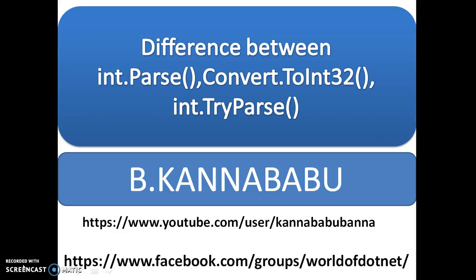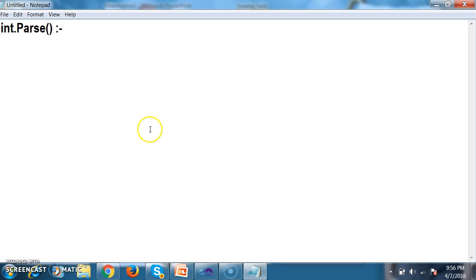Hi, this is Kanna Babu. In this video I am discussing the difference between int.Parse, Convert.ToInt32, and int.TryParse methods. Let us see what int.Parse is — it is used to convert a string to an integer.